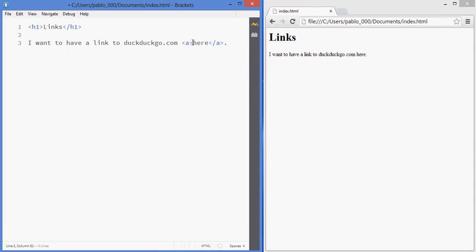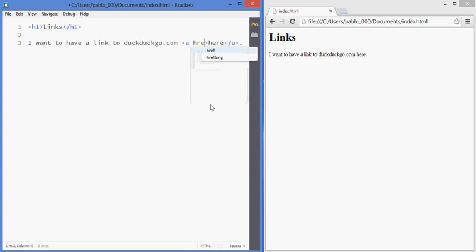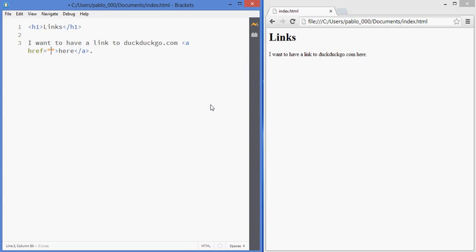Now tags can also have attributes and in this case I'm going to create an attribute that will point to the direction of this website. So the attribute that you use when creating links is called href and in here I just need to enter whichever URL we are going to.